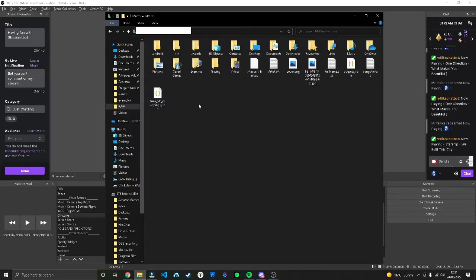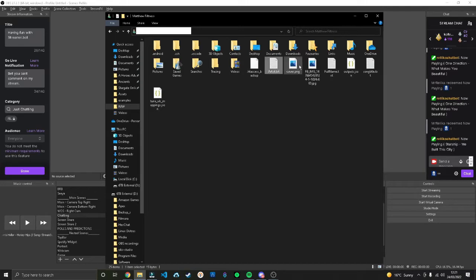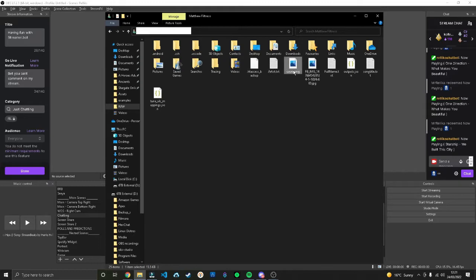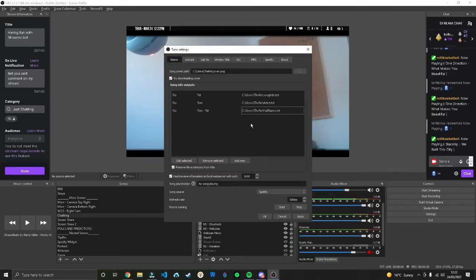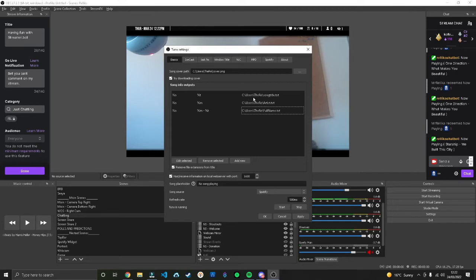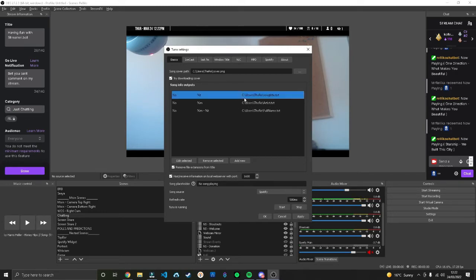If you're following along with me, create three separate text files. I've named mine artist, full name, and song title dot txt. Put those in the same directory as the cover.png and then direct your Tuner installation to those text files.